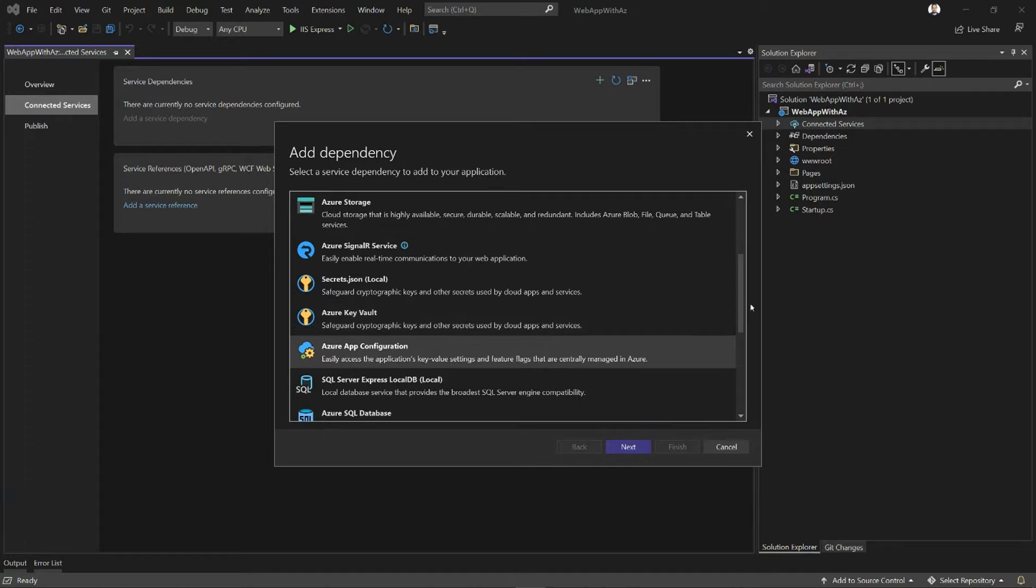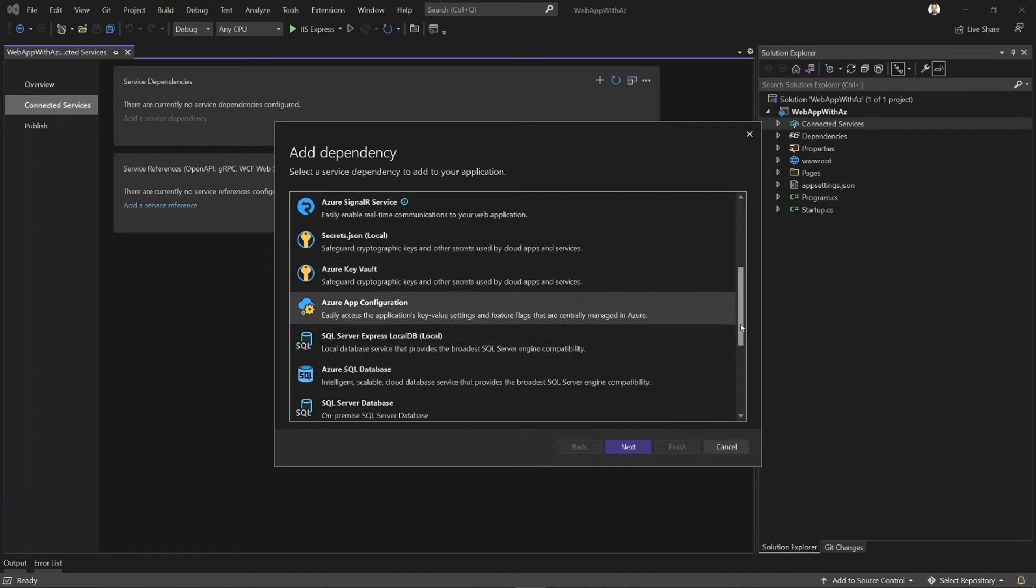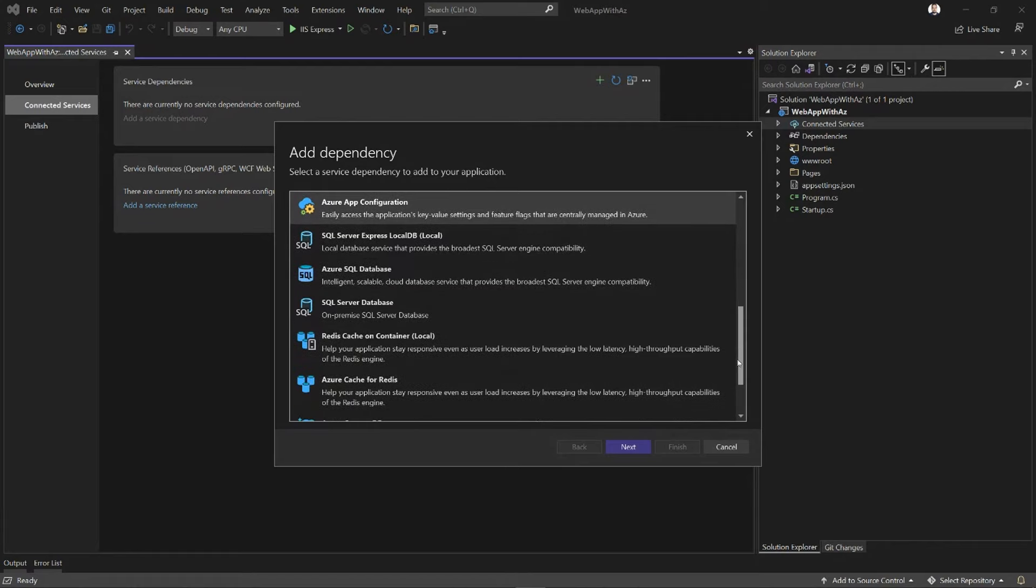Then we have the ability to connect to Azure App Configuration, which is just another way of centralizing all your application configuration, and it even integrates with Key Vault, so that's pretty cool.